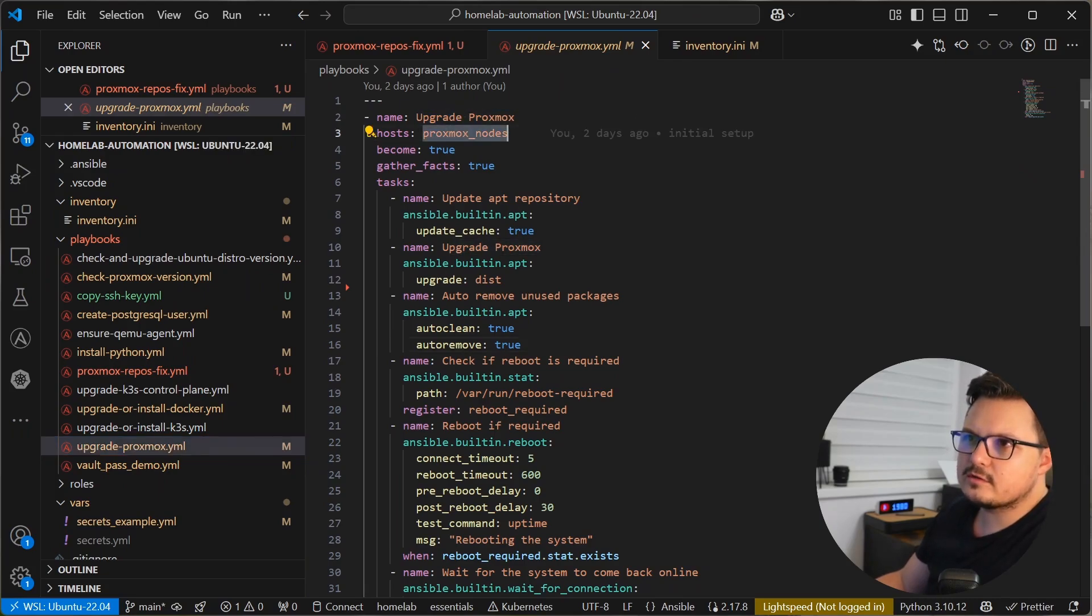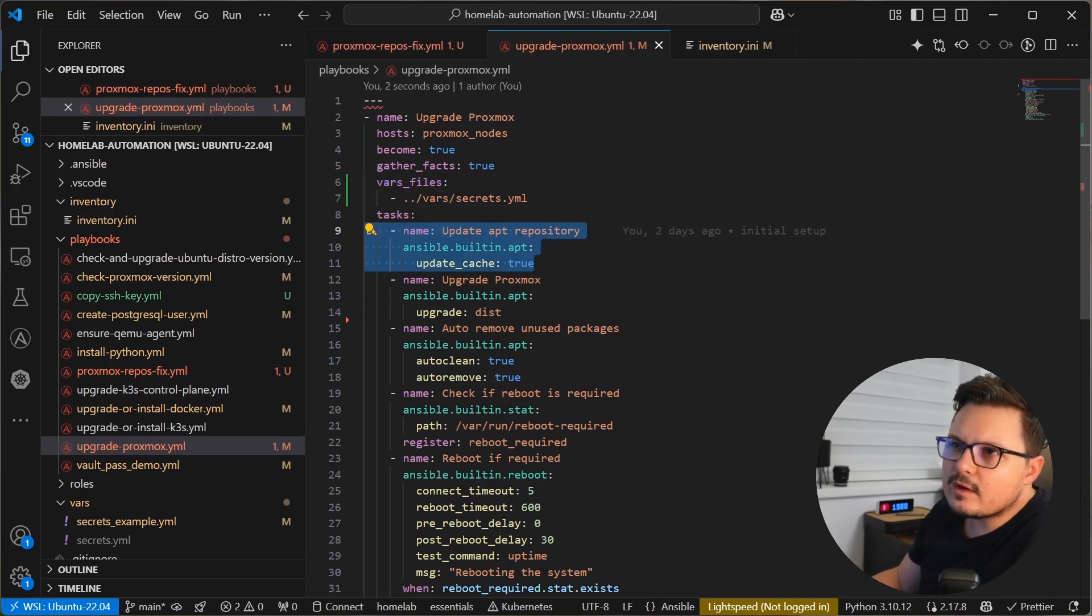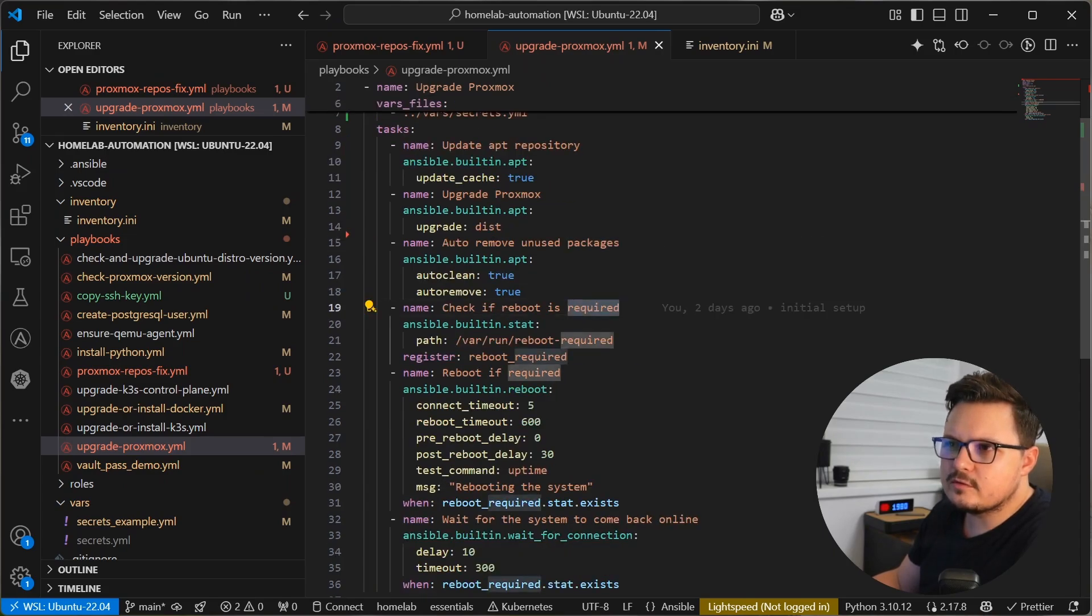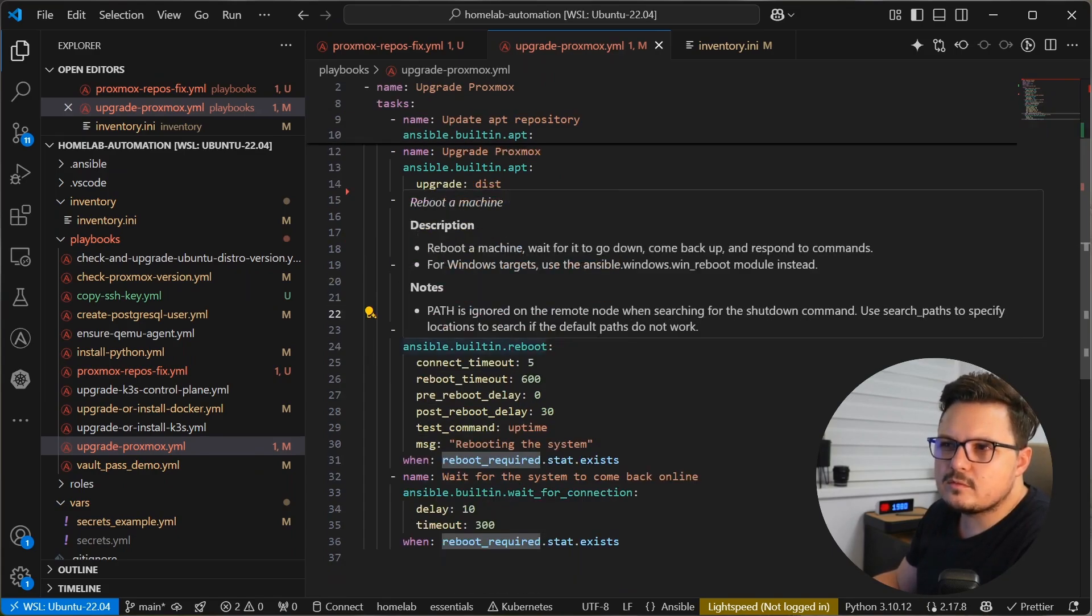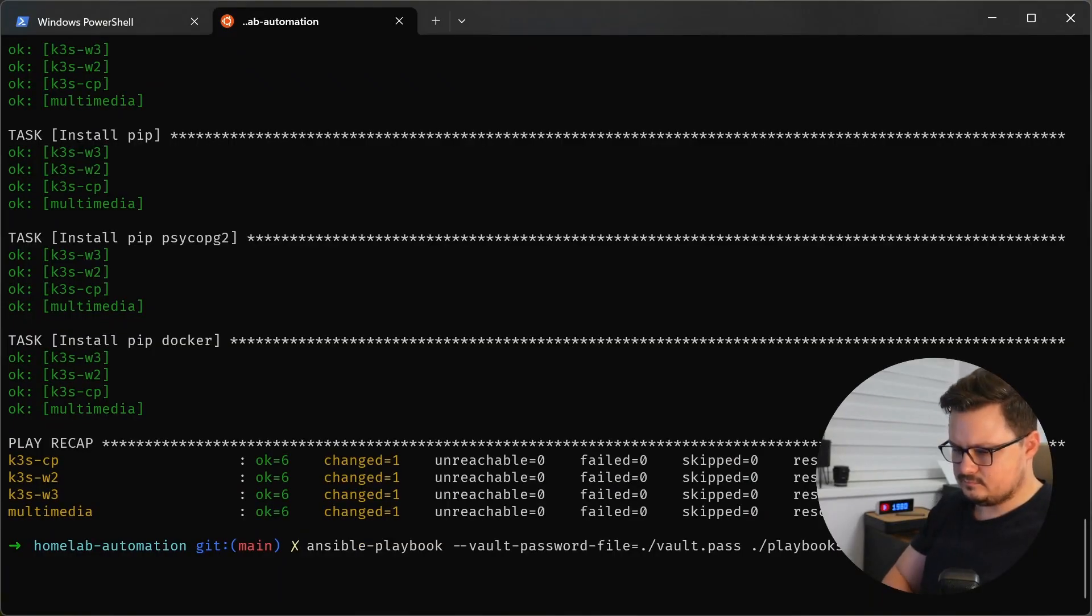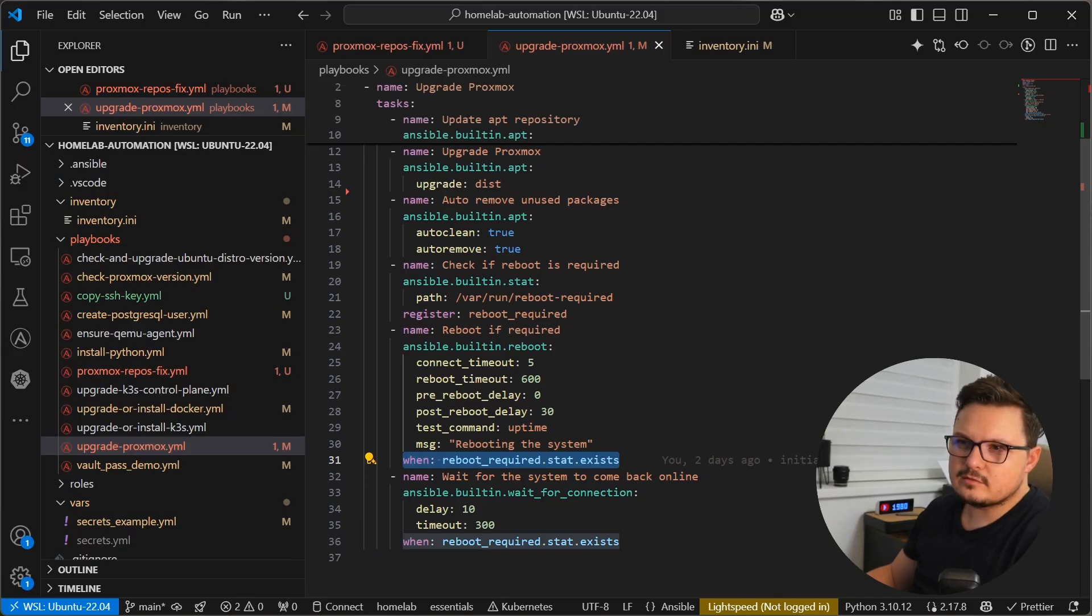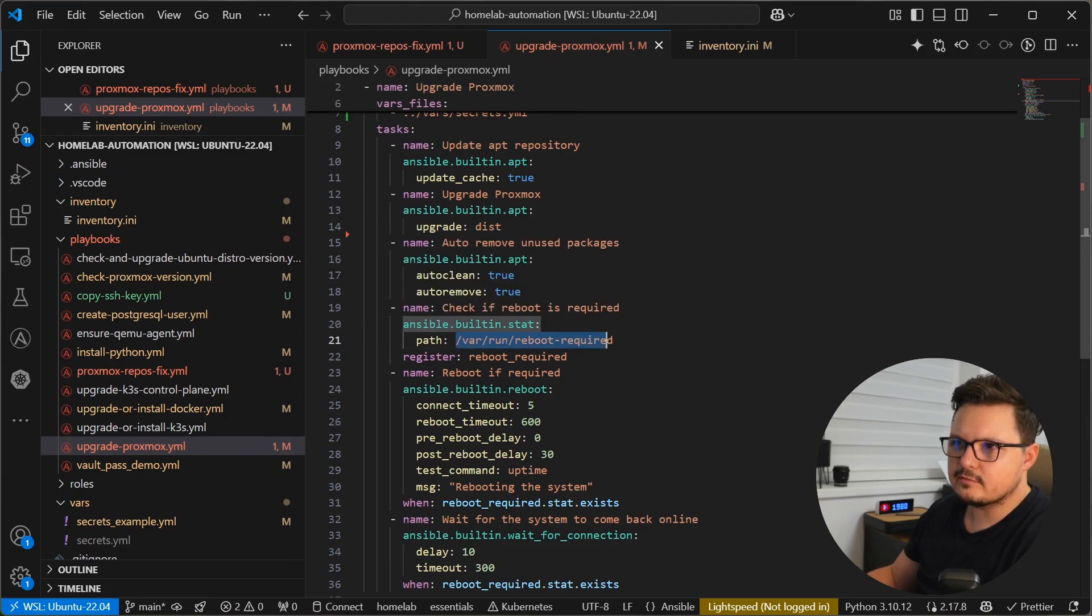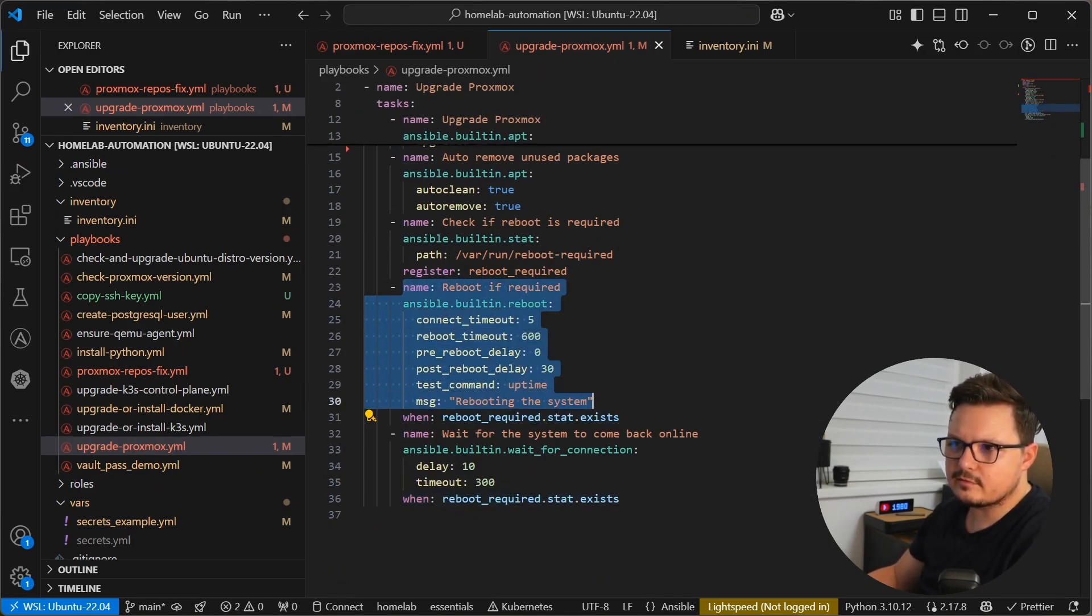So I'm targeting the Proxmox nodes. Again, seems that I forgot to include the vars file. Upgrade the apt repository. We do a distro upgrade, and then we auto-remove all the unused packages so that we clean up. We check if a reboot is required. It basically checks if this file is present here at this path. That means a reboot is required. And then if so, we go ahead and reboot the machine, and then wait for it to come back up. This is how we add the conditional to a step. You use the when property here, and then we can access this variable that we registered here. So we check if the file stat, because we are using the stat command on this file path. And that command's output has the exists property. So basically what this means is that if that file exists, we are going to run this step.